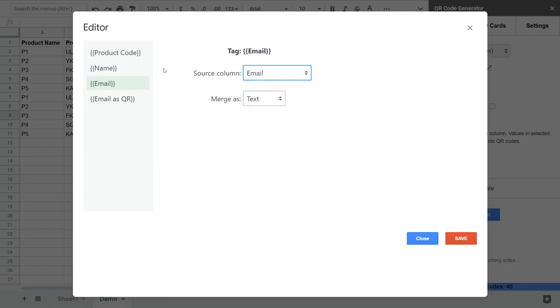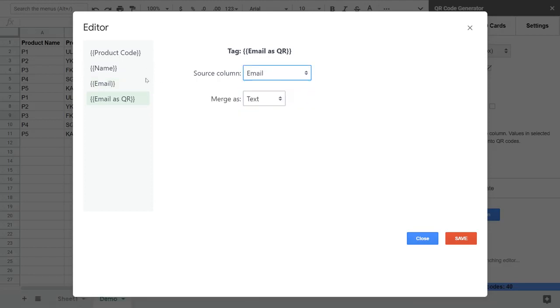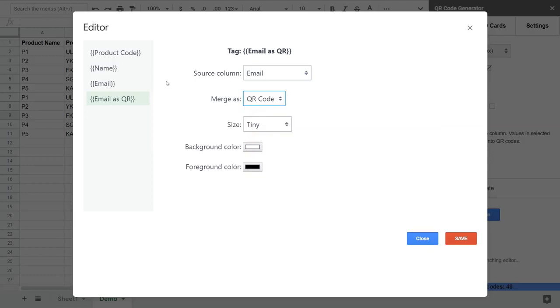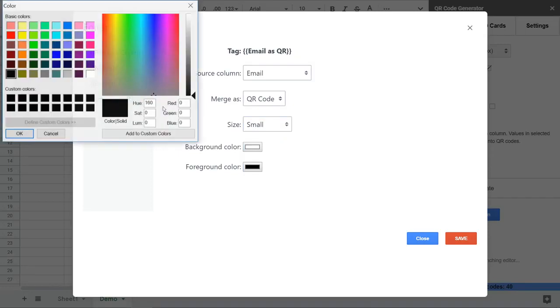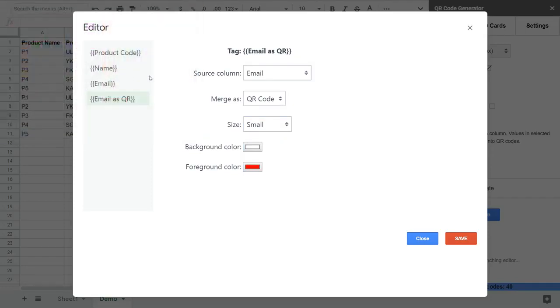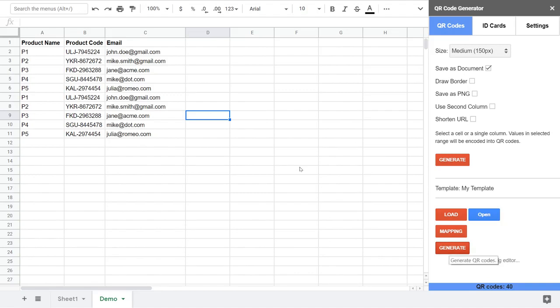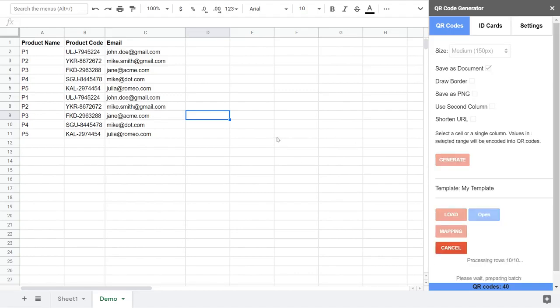For the email, we do it similarly: just take the values from email as text. And for the email as QR, we take the values from the email column but in this case we would like to have them as a QR code, let's say small, and make it red. Okay, we mapped all the tags to source columns, so now the add-on knows how to process everything and we can generate the output document.